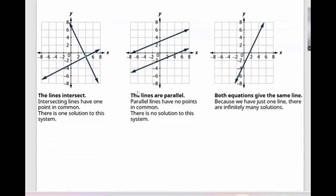To summarize: intersecting lines give one solution, parallel lines give no solution, and overlapping lines give infinitely many solutions.